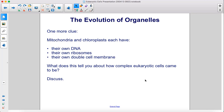One more clue: mitochondria and chloroplasts each have their own DNA, their own ribosomes, and their own double cell membrane. What does this tell you about how complex eukaryotic cells came to be?